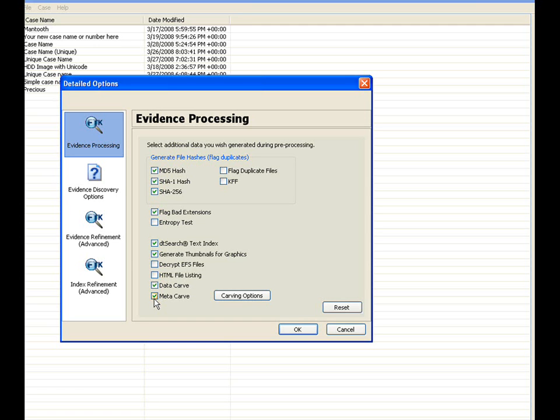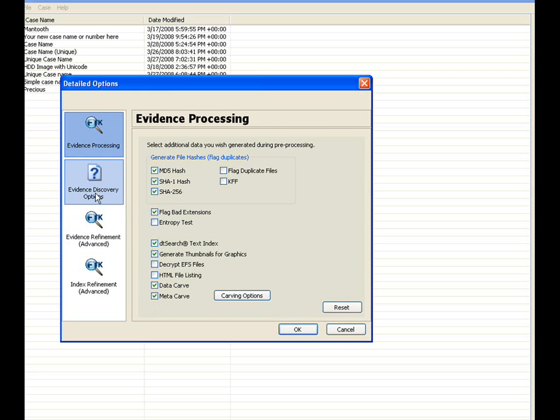In NTFS, we carve for MFT records outside the $MFT file, with the goal of finding file records that were deleted or later unreferenced after MFT defragmentation or reformatting the volume. That concludes the evidence process, and we'll go ahead and move on to the evidence discovery.